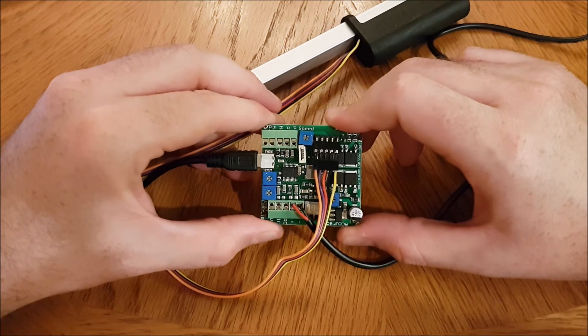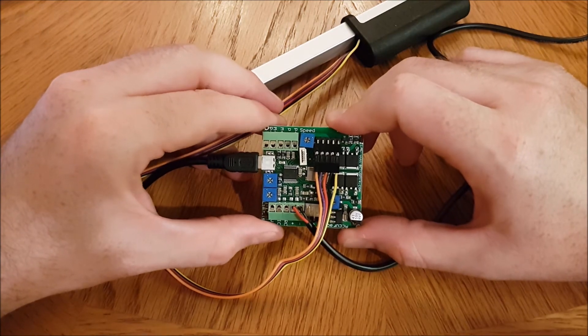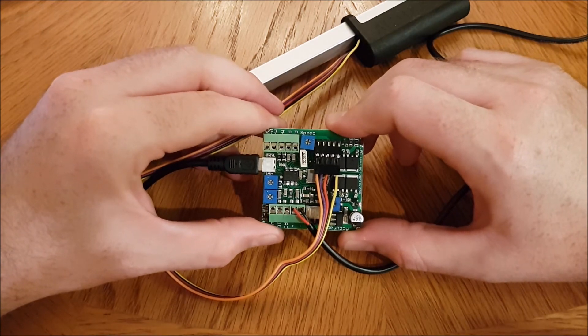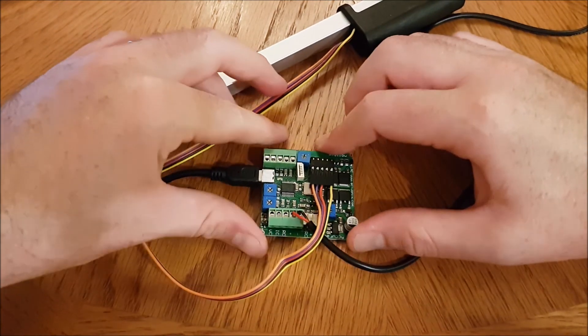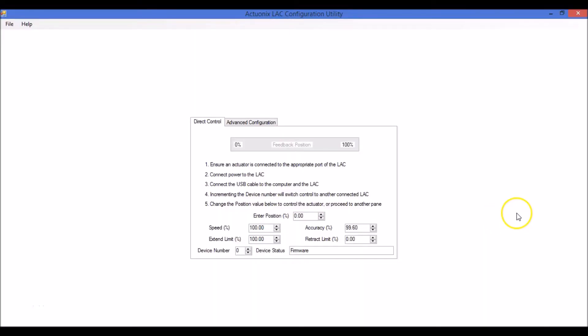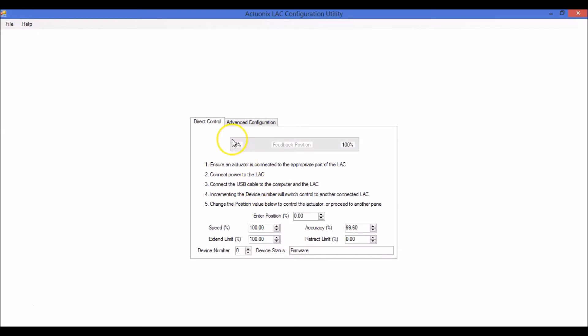Now we're going to have a quick look at the LAC software. So this is what you'll see when you first open the LAC configuration utility. You have control over the same functions here as you do on the board itself. And this bar up here indicates the position that the actuator is actually in. There's nothing there at the moment because I don't have an actuator plugged in.